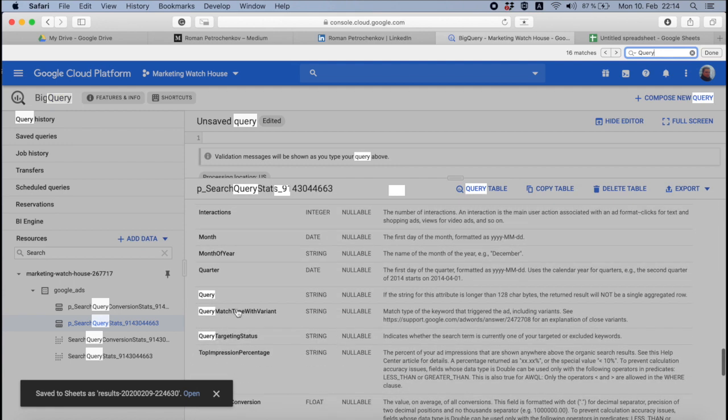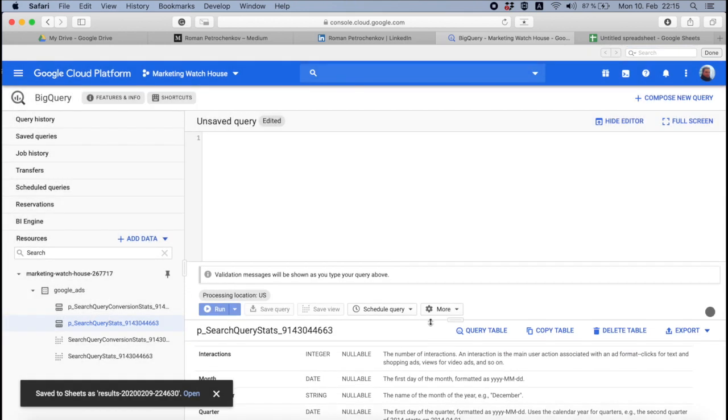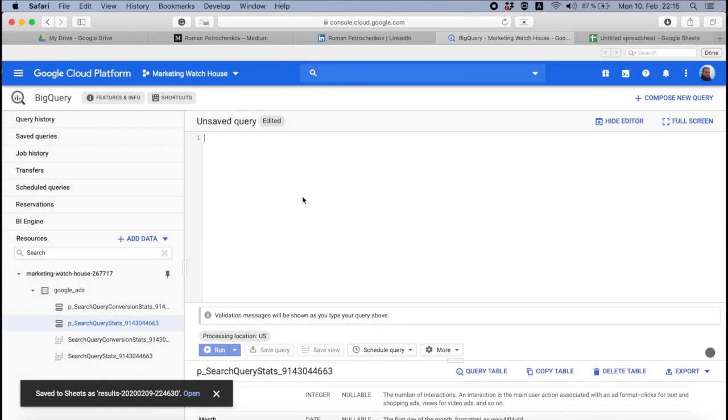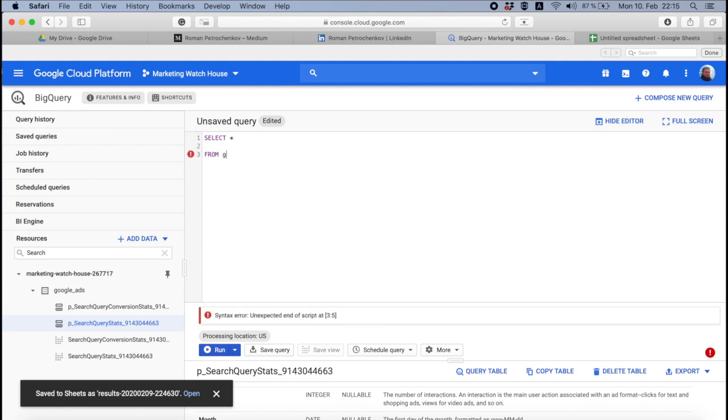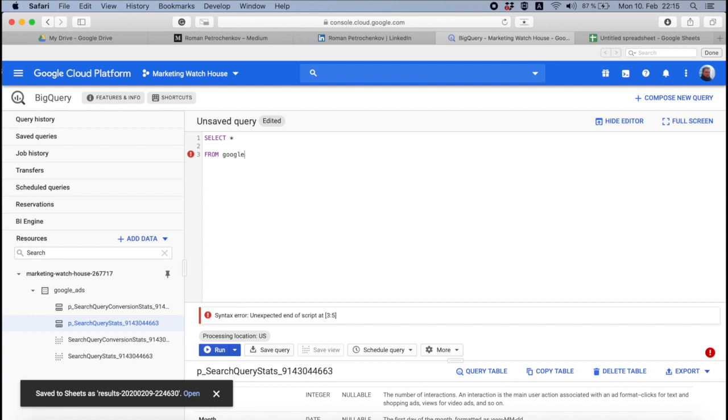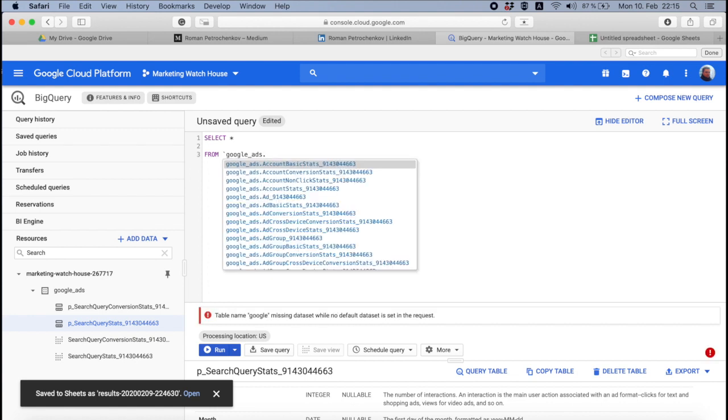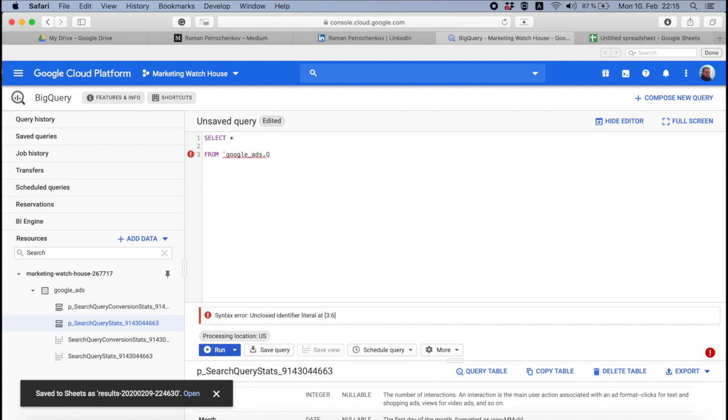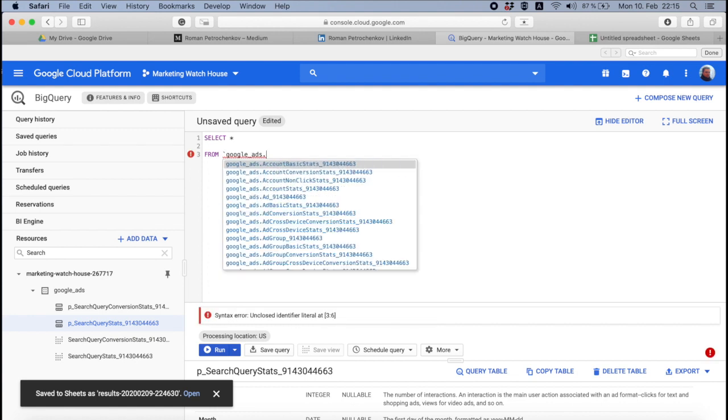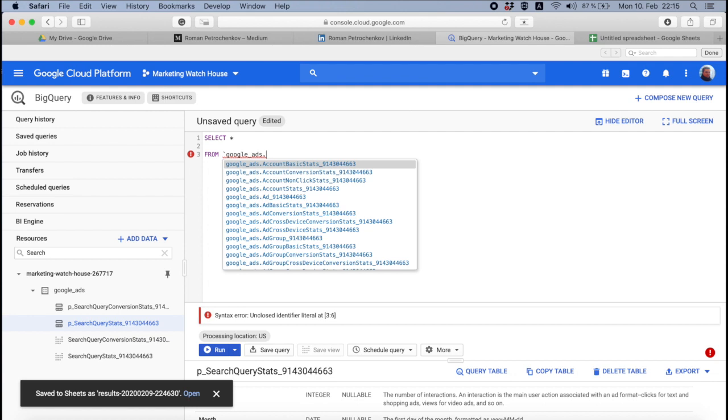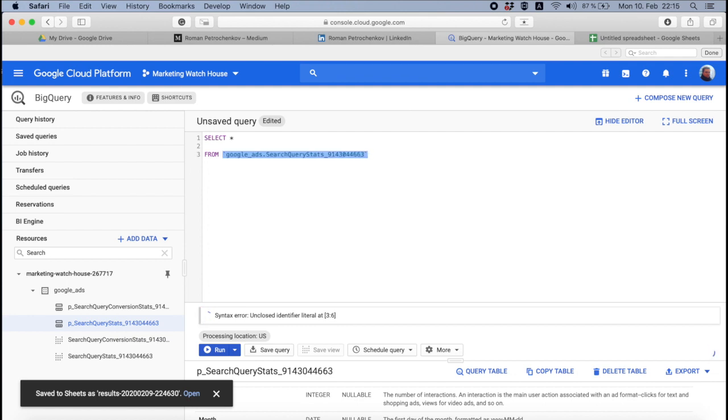We have a query here, so we can use this table. Let's try to write the query. So let's for the beginning take everything and then use google ads table with search query stats.